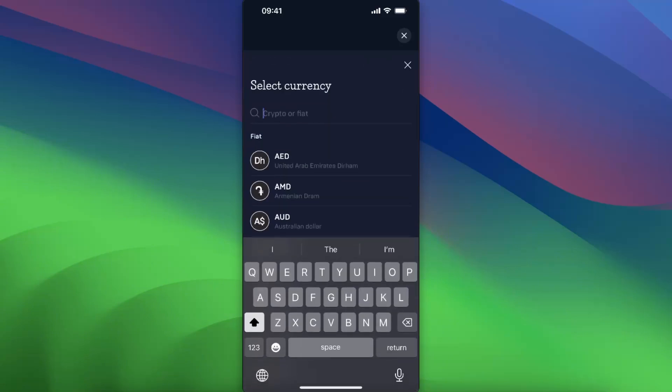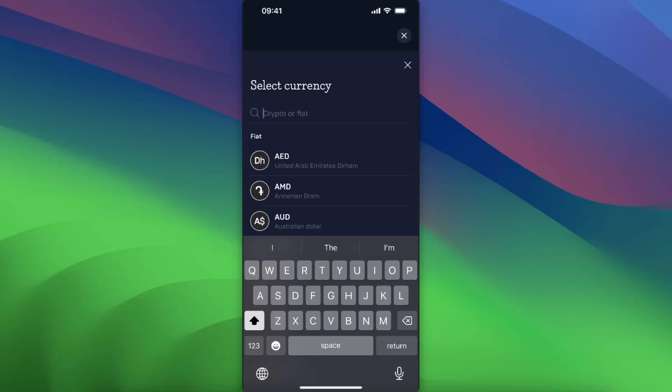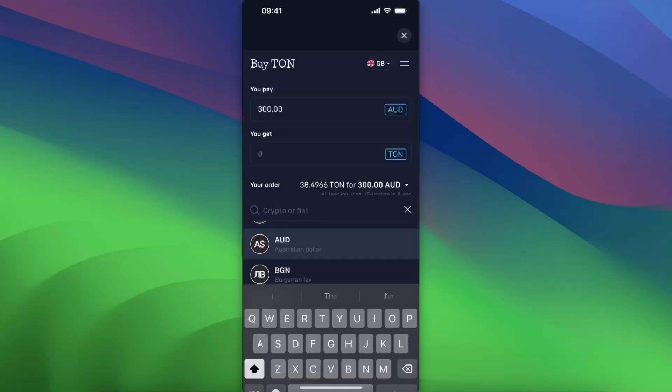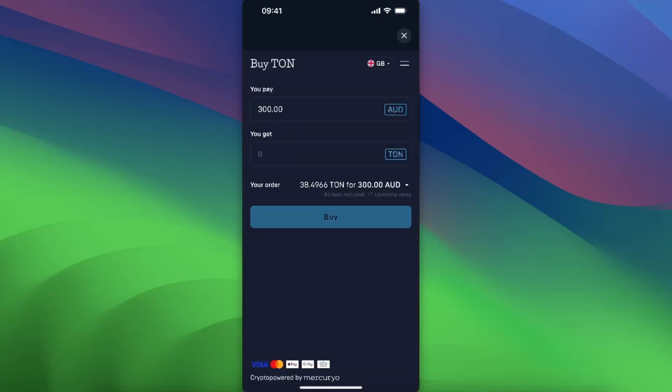You will pay that much USD. You can also go ahead and select a different currency, whatever you want, and that's how much TON you will get. You can click buy and pay with Apple Pay, Google Play, Visa, Mastercard, or bank transfer.